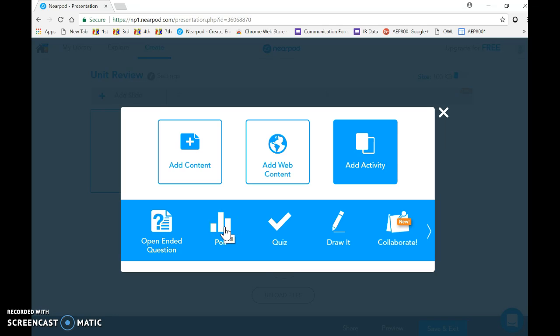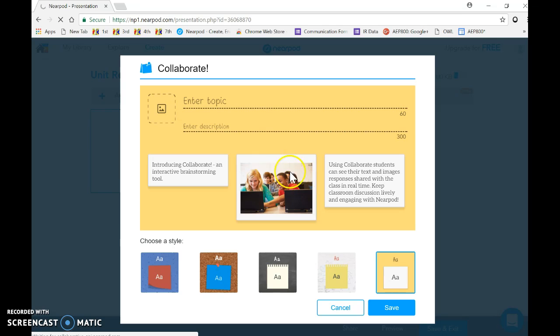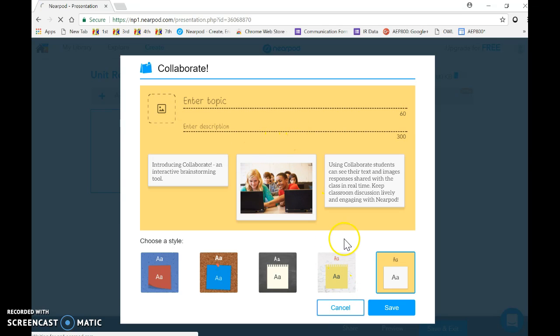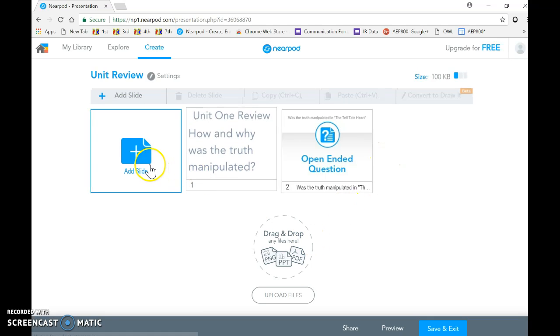You can then go back and add another slide, some more web content, or another activity. I think the quiz is an interesting one. Poll—if you saw the Poll Everywhere video I did earlier—that could be an interesting thing that you could add in.